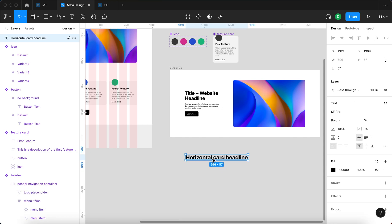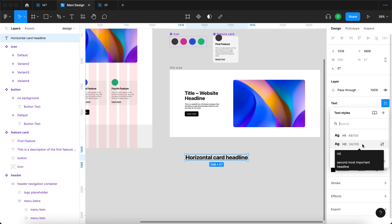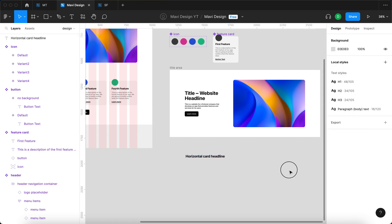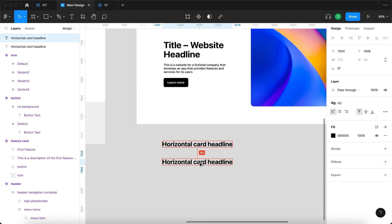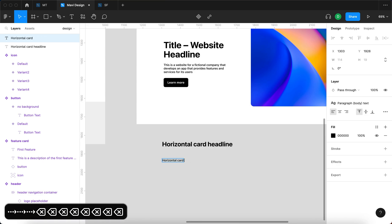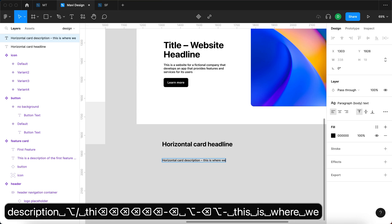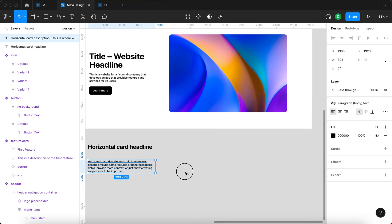We are not going to use h1, which this appears to be. So under text on the right side I'm going to select h2, the second most important headline. If you're wondering how we set this up, check out the previous videos in this series. Here we have the horizontal card headline and then we'll also get the horizontal card description. I wrote down a couple of sentences to use as a placeholder.